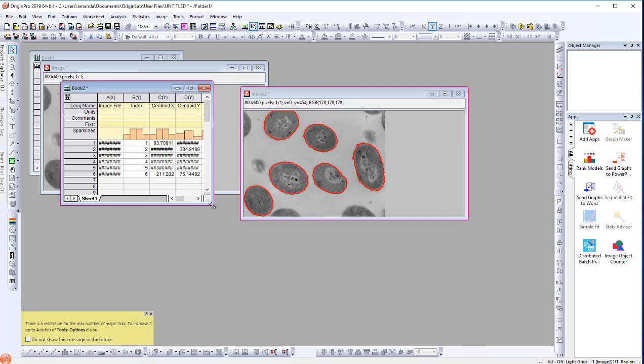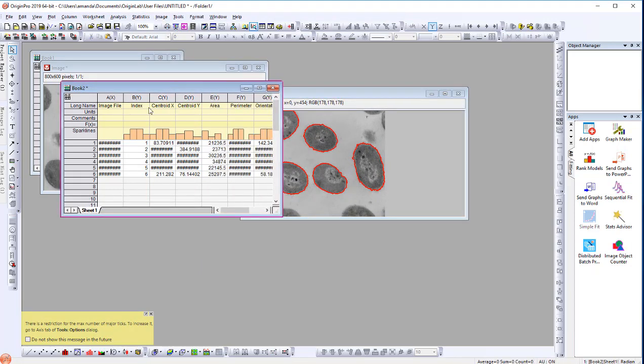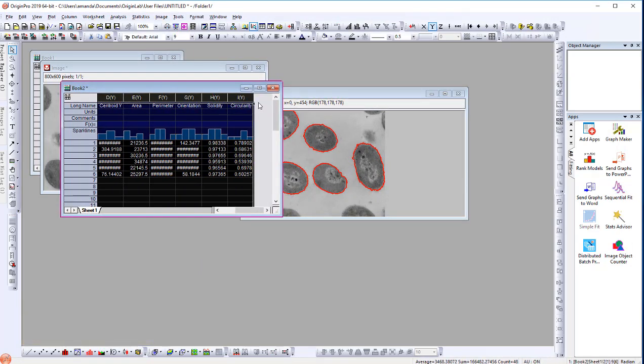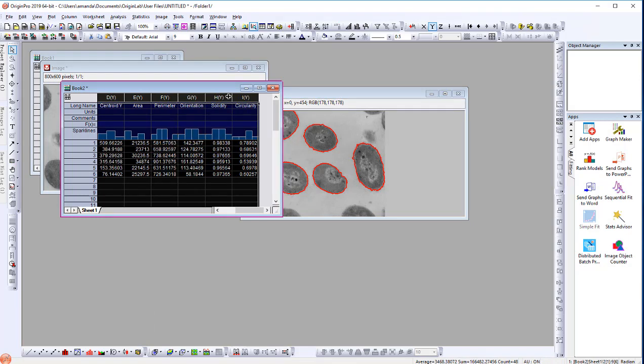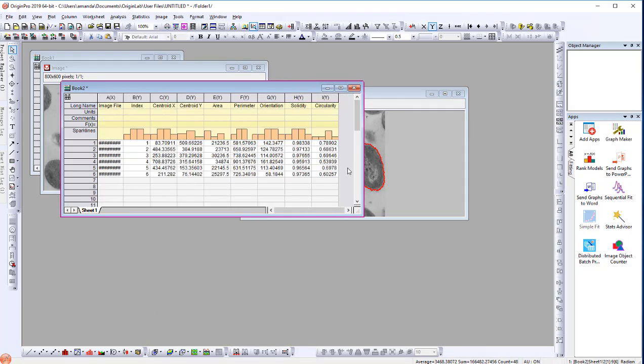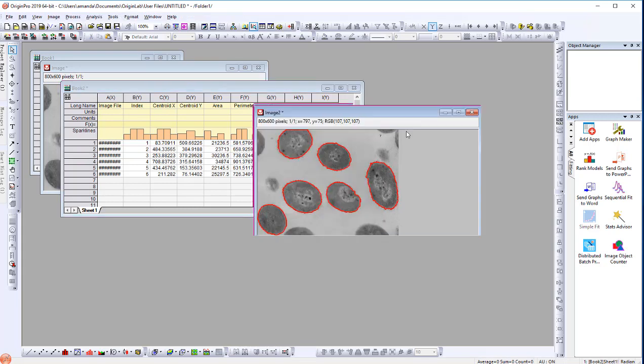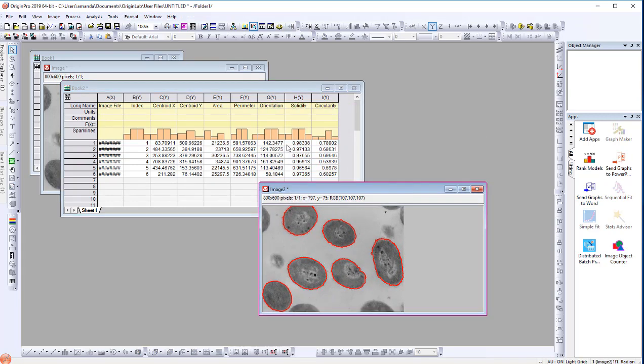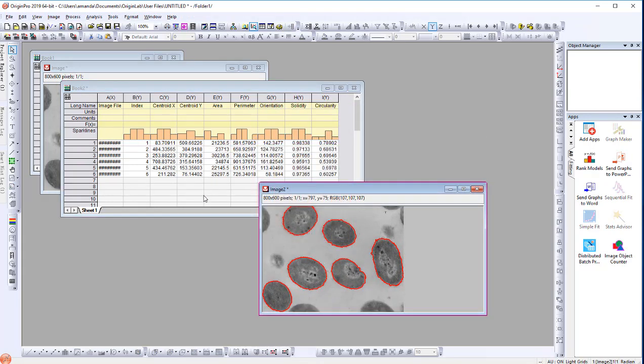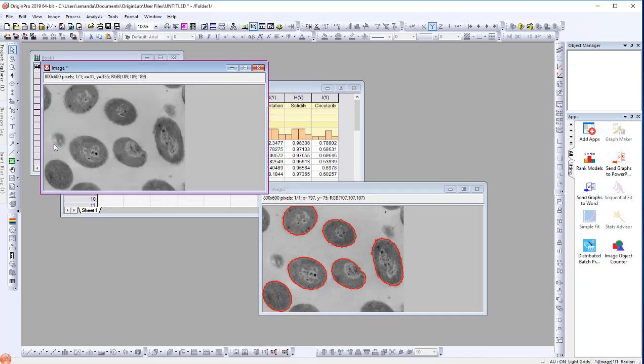For example, the Centroid X and Centroid Y, the Area, and other properties. You can as well view the image with the added red object markers.